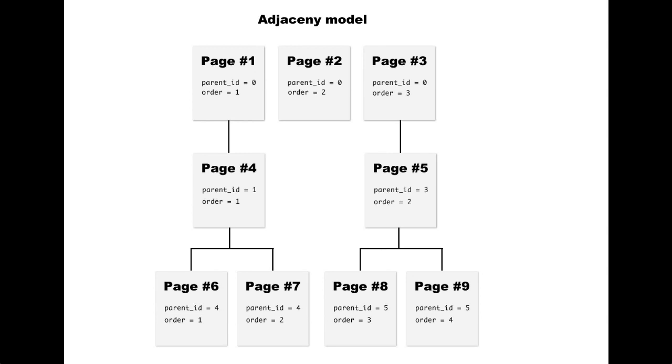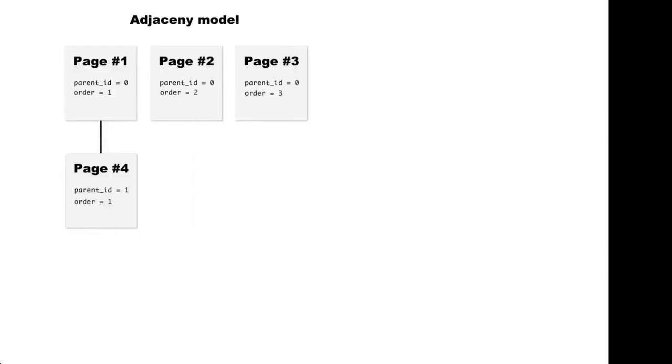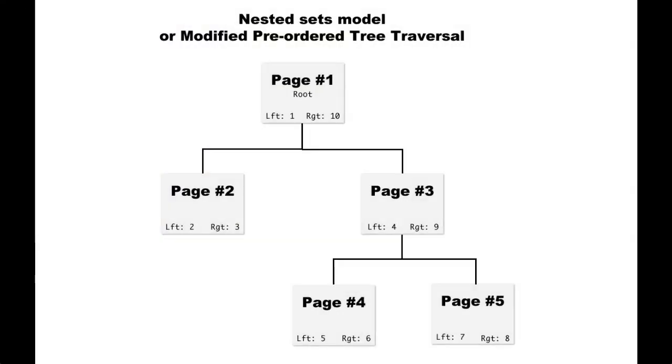Now the second model is called the nested sets model, or modified pre-order tree traversal model. To be honest, that's the model that I prefer.